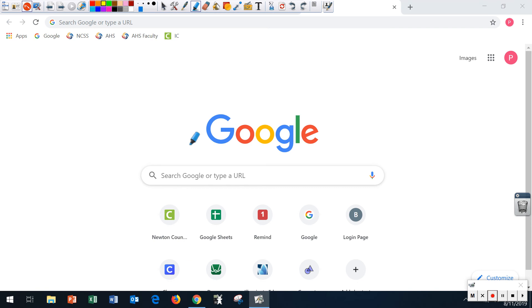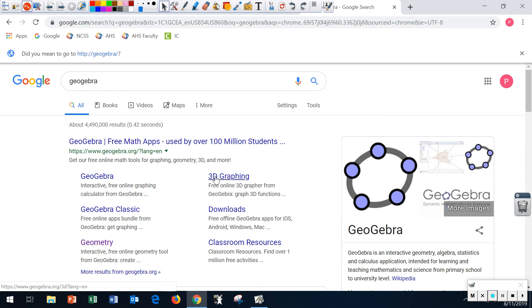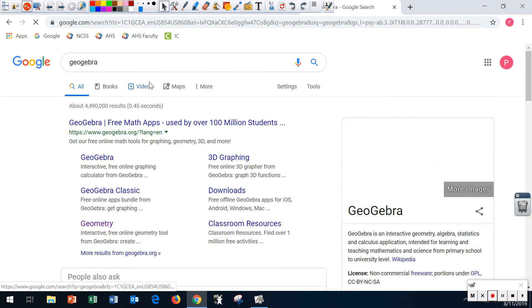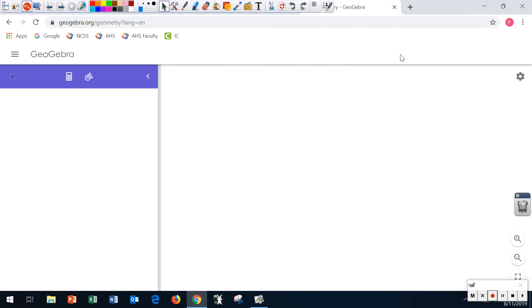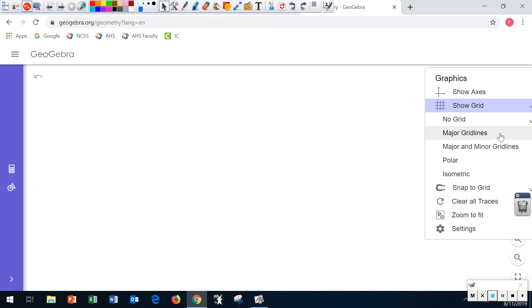I'm going to show you how to do that. We're going to go to Google and type in GeoGebra. We'll get this software up — I'm going to click on where it says Geometry. All right, you're going to click right here, click on Show Grid.